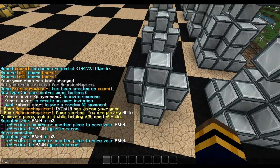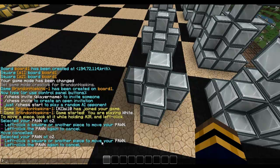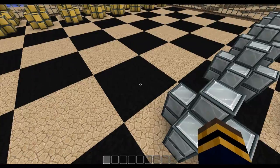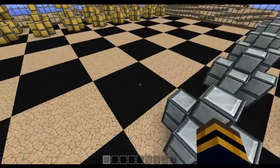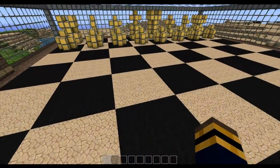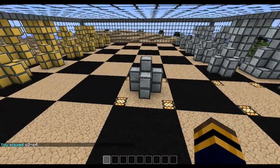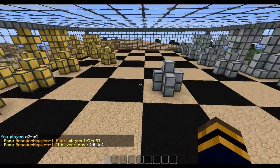So I've selected my pawn at C2. Left click a square or another piece to move your pawn. Left click the pawn again to cancel. So let's just say I want to move this pawn right here. I would just click right there. And it would move the pawn where I'm aiming.